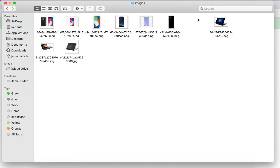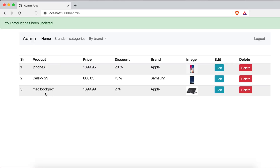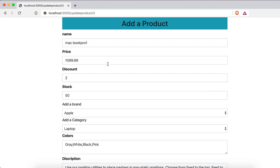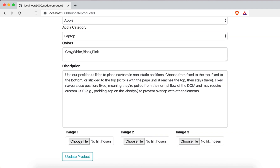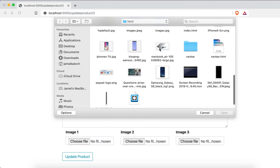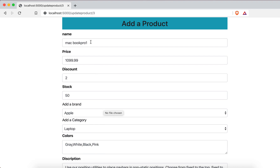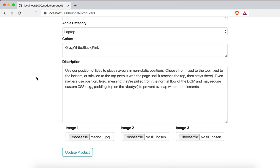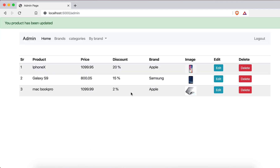After updating, we can see the new images are displayed and if I go to the folder, those two old image slots are now empty — the old images were replaced. The other fields are also updated: MacBook Pro 1 with 2% discount. I reset it back to the original name and image, hit update again, and everything is working correctly.